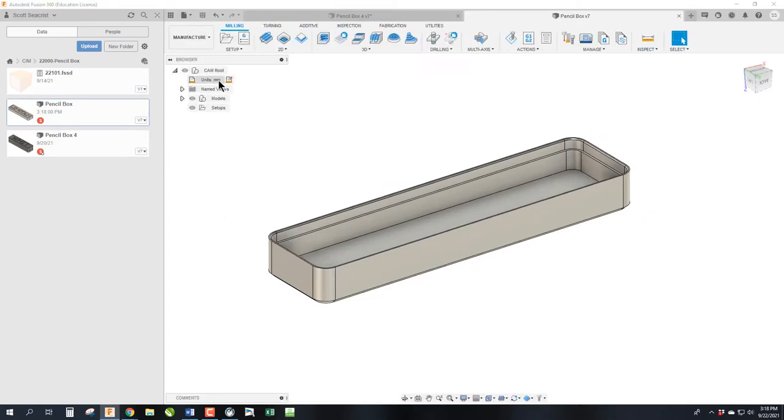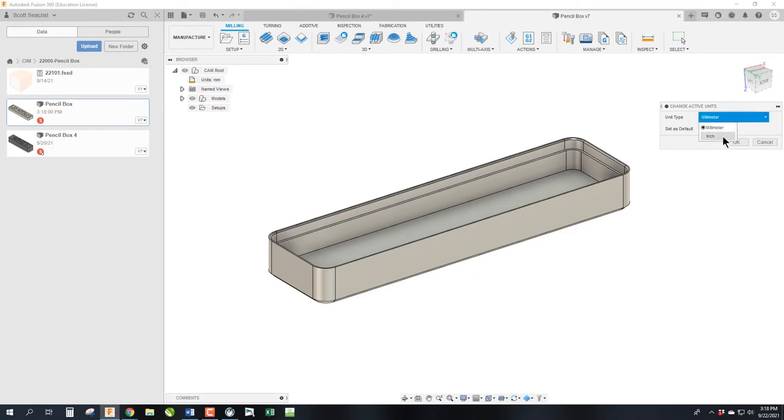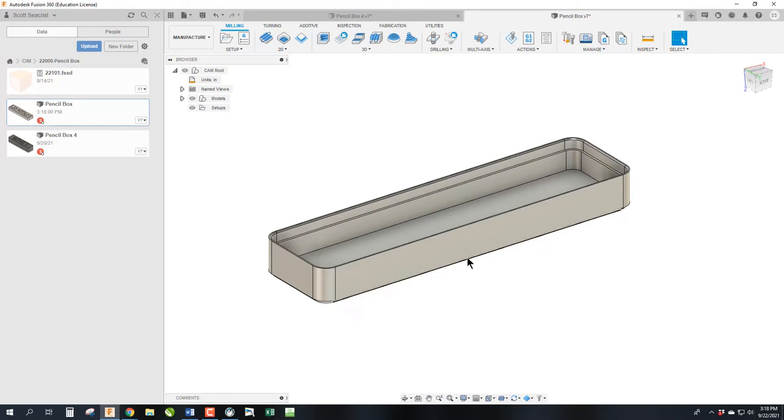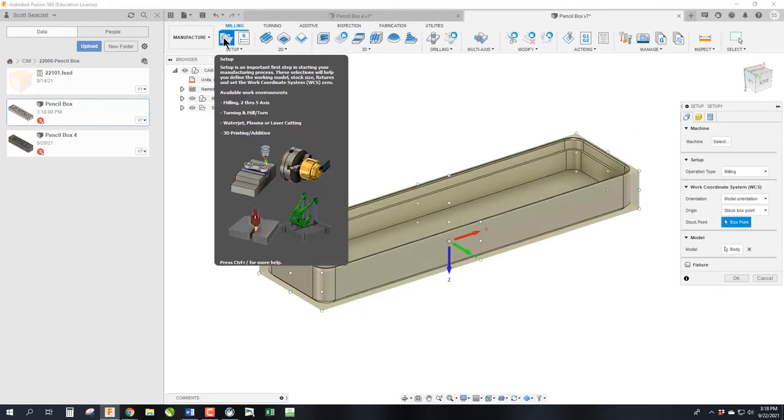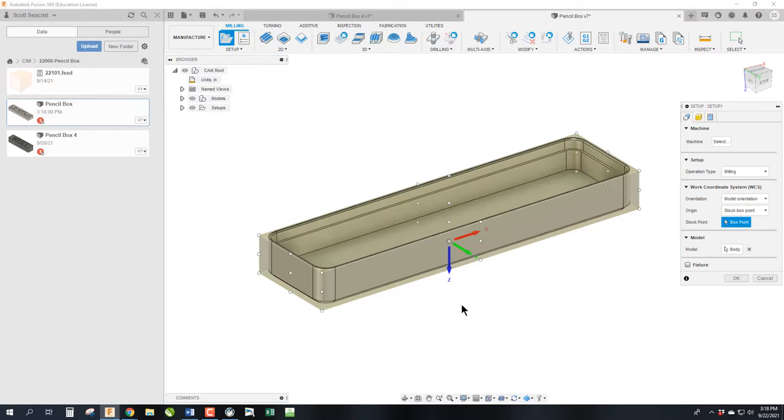And then we're going to need to, we work with inches in this class, so we're going to go ahead and split the inches. And then the first thing we're going to do is we're going to go ahead and do the setup. So we're going to click on the setup button. In my class, op one always has the origin at the center of the part on the top.